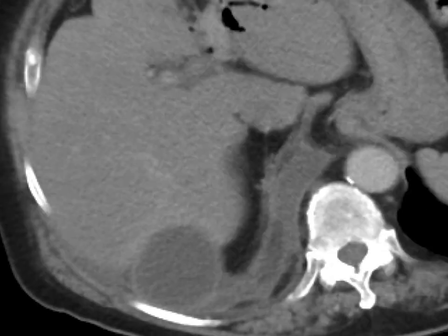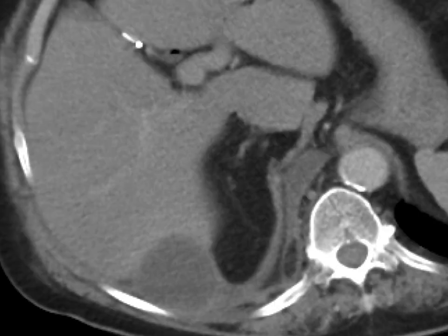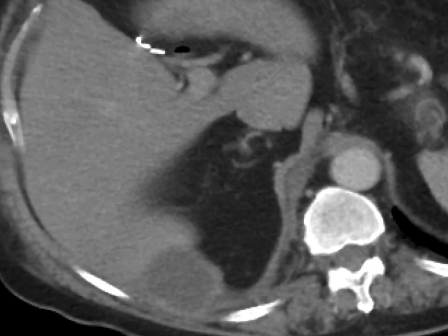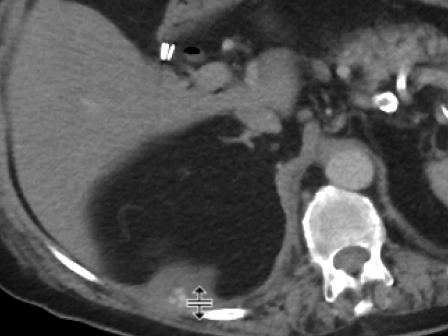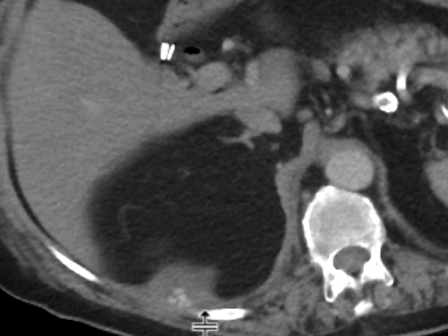As we scroll more inferiorly, we can see that along its dependent aspect, there are a few clusters of high-density foci, and they really do look like stones. They're very linear and round in shape.